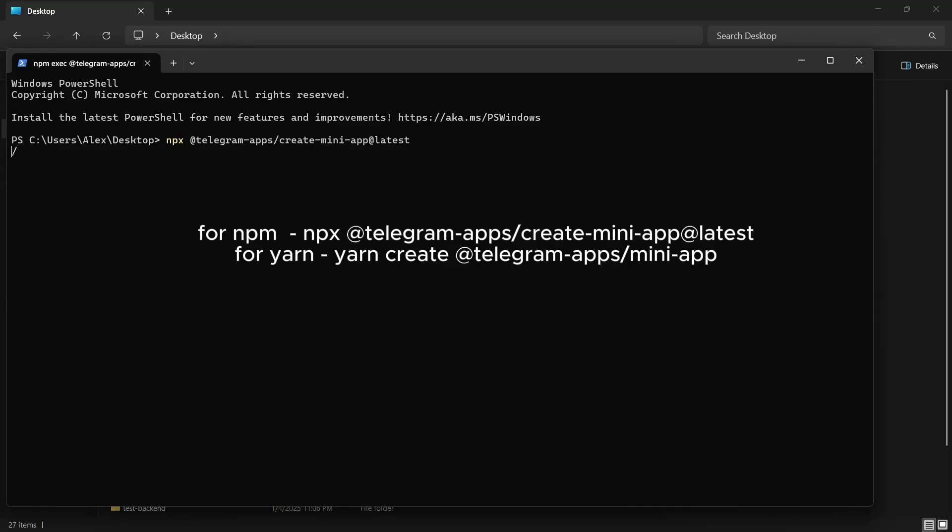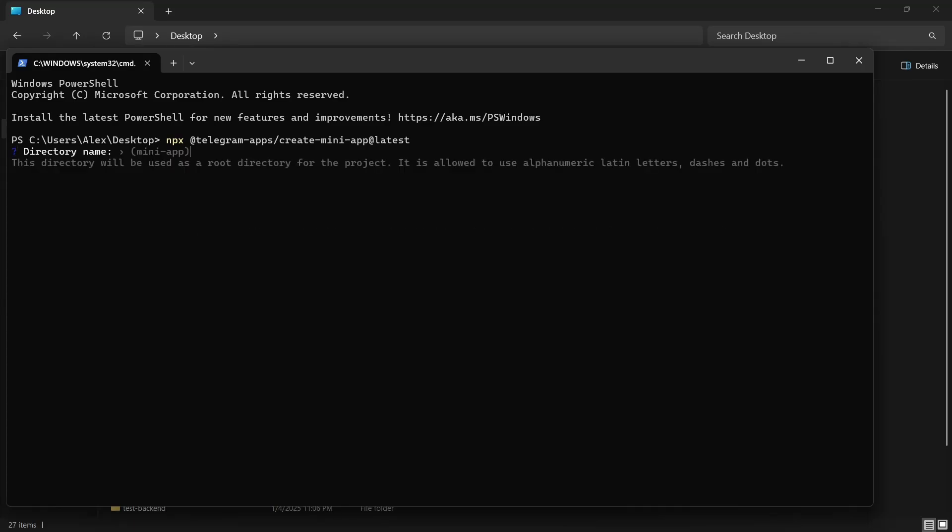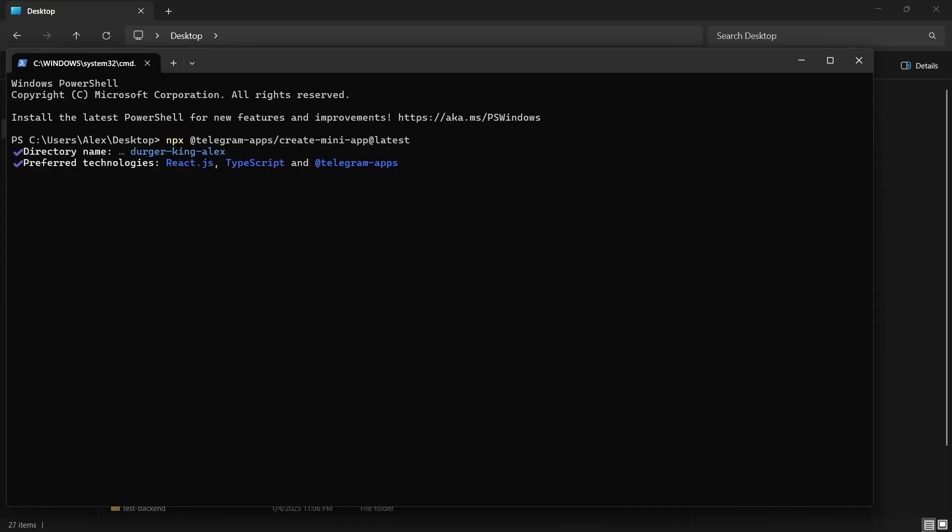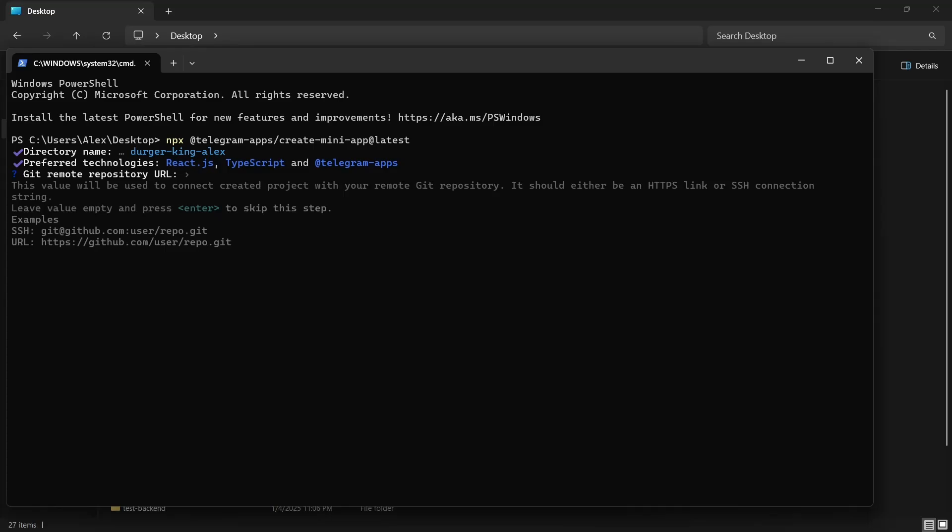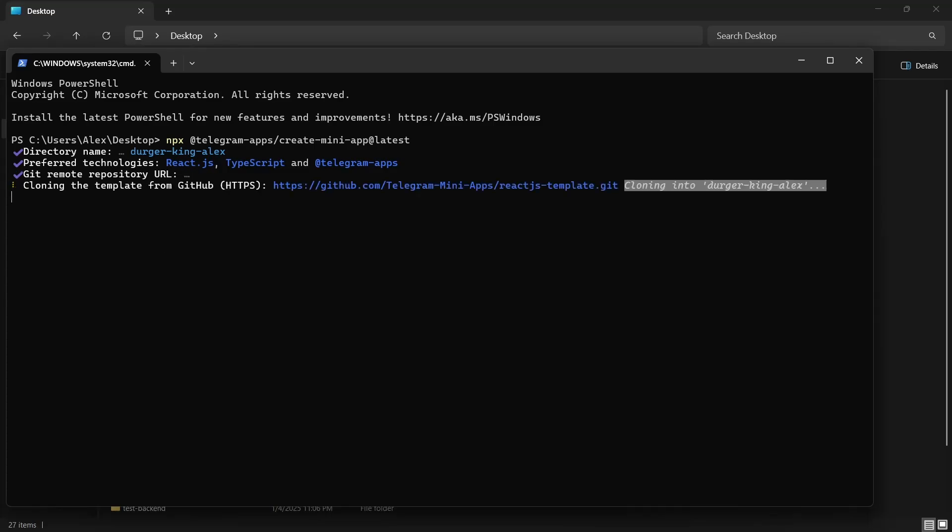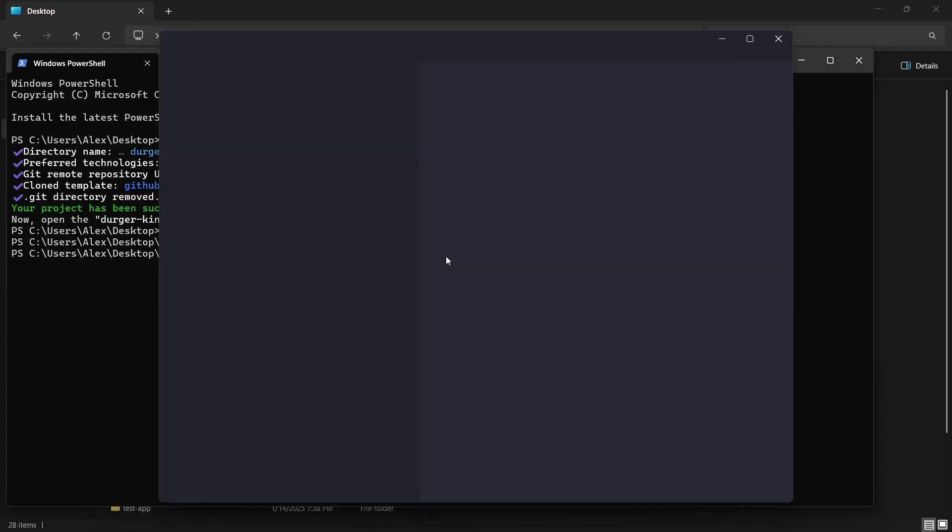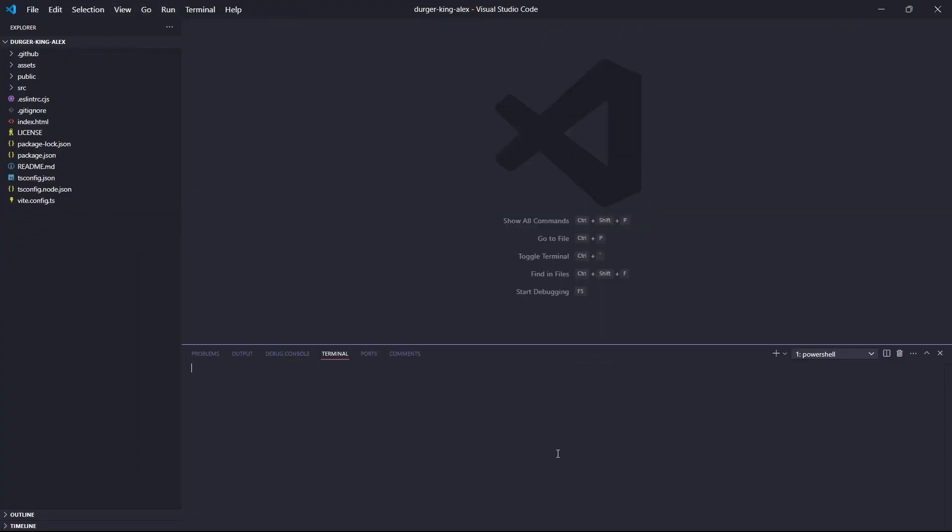Simply type this comment and follow the instructions. I'm going to use TypeScript and React.js. Open it in VS Code and install the packages.